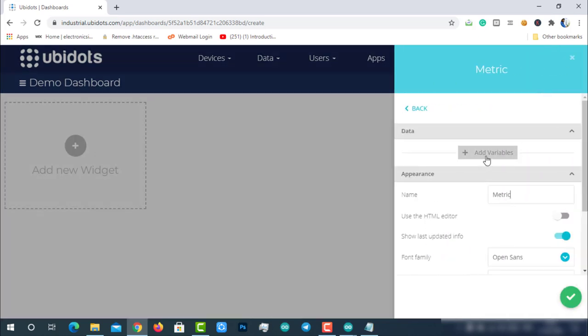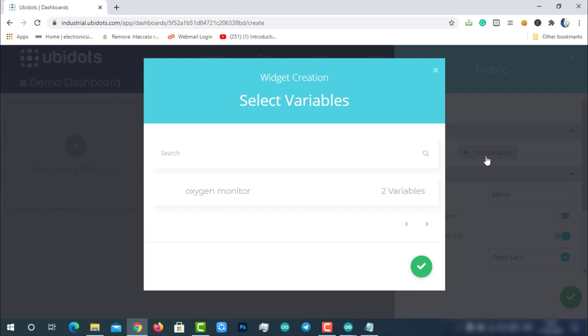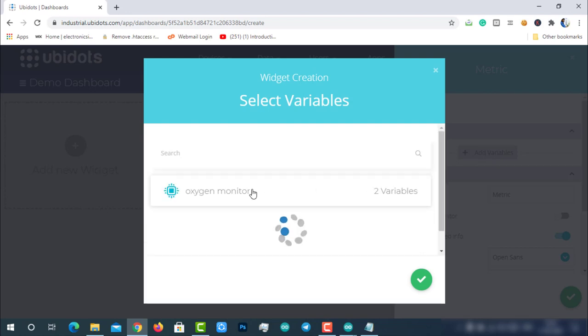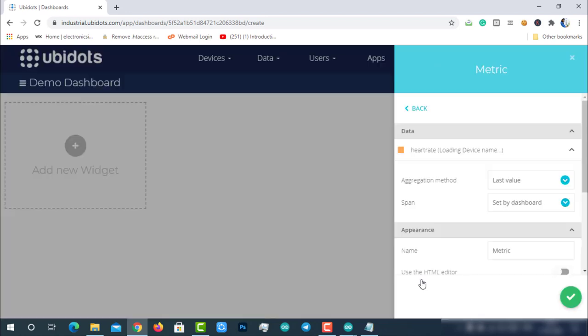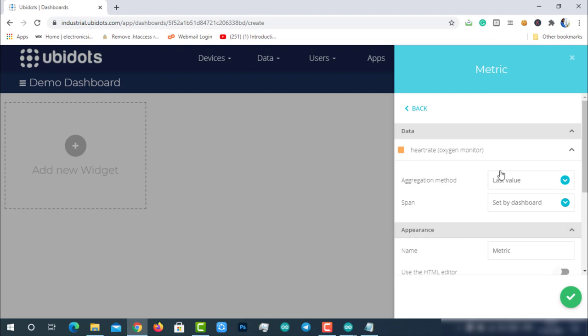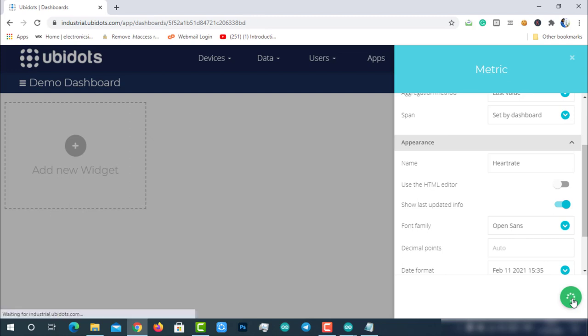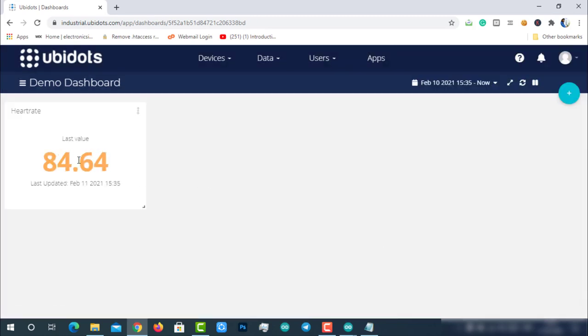I will use a metric to display the heart rate. Click on add variables, then select the device oximeter, and then select the variable heart rate. Add a name for the metric. Keep the rest of the options default, then create it. After creating, you can see the live data on the dashboard.